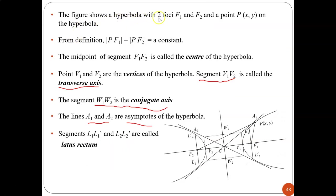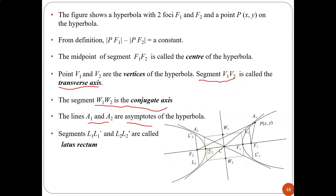The figure shows a hyperbola with two foci, F1 and F2, and a point P on the hyperbola. From the definition, |PF1| minus |PF2| is a constant. The midpoint of segment F1F2 is called the center. Points V1 and V2 are the vertices. The segment V1V2 is called the transverse axis — which is equivalent to the major axis in an ellipse.